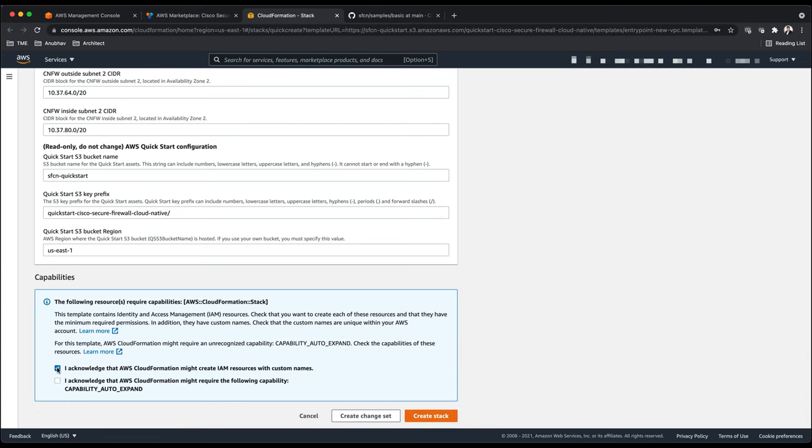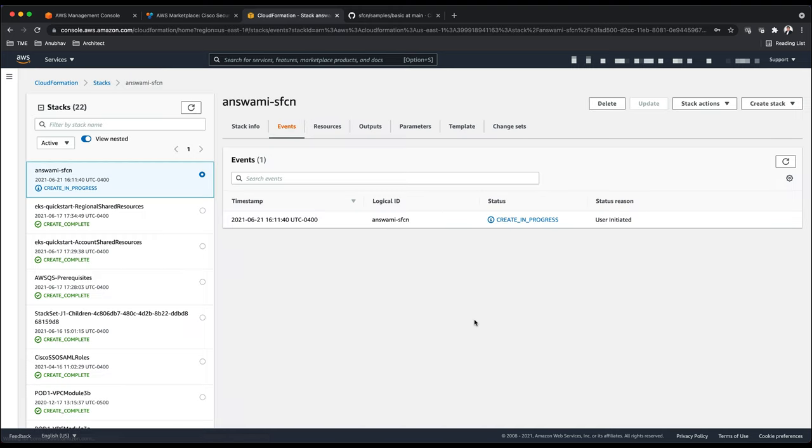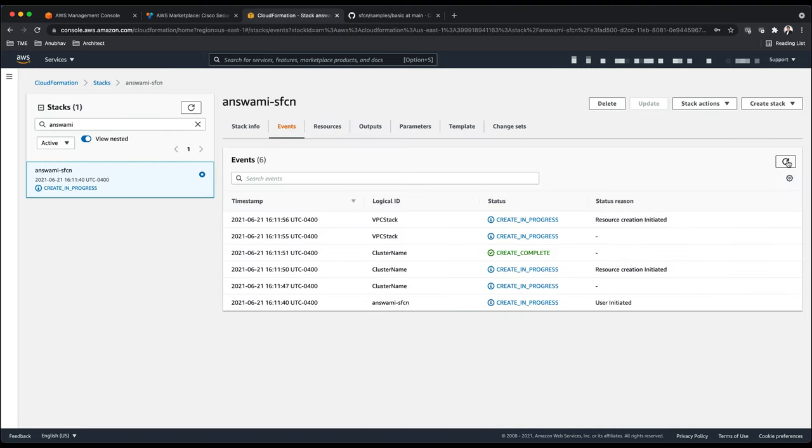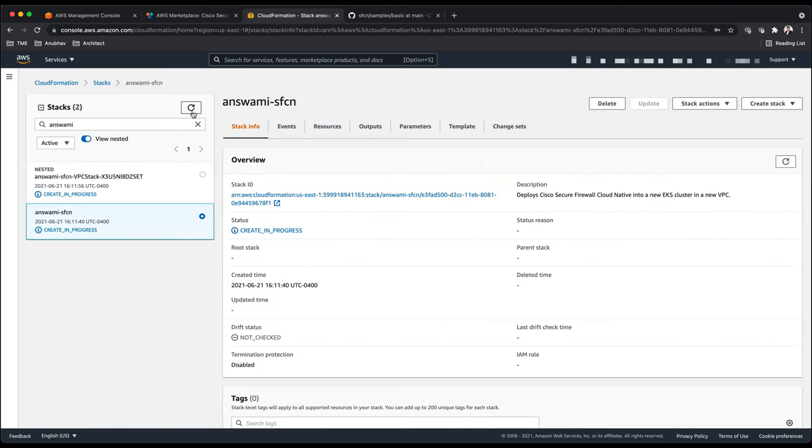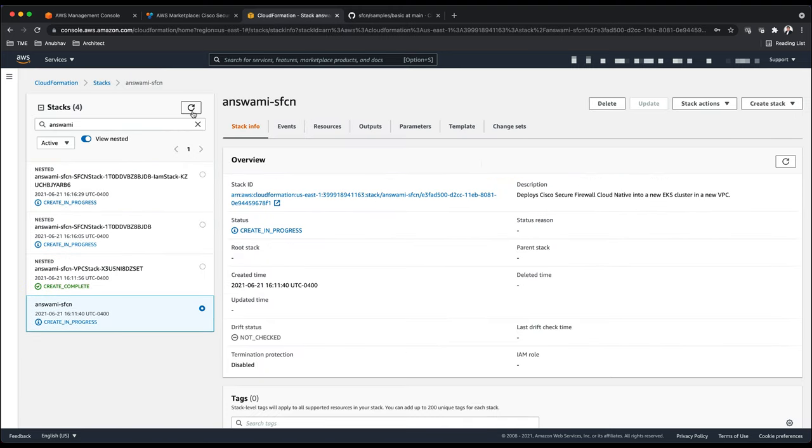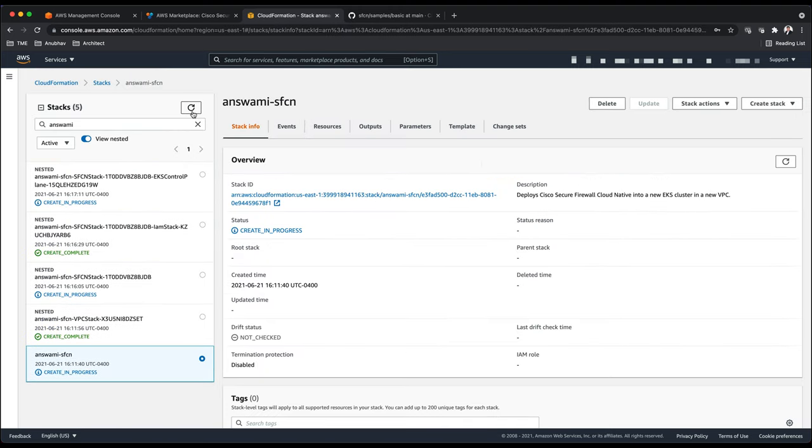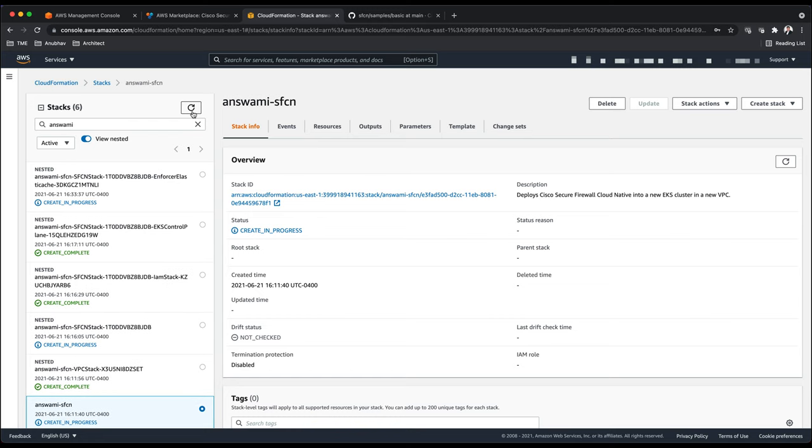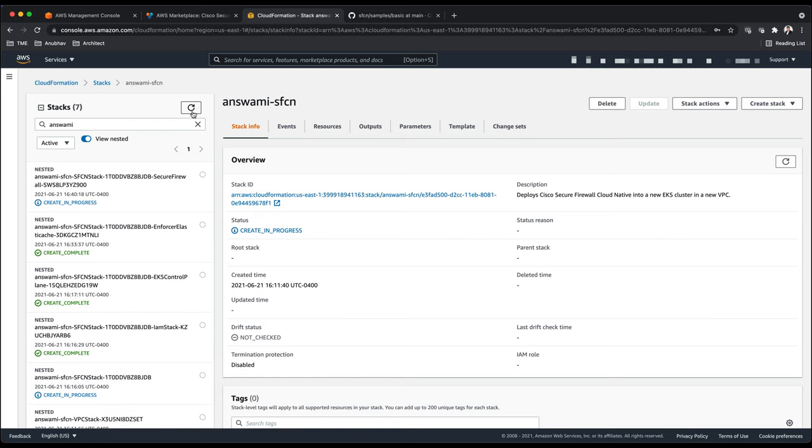I have pasted my smart license token and leaving everything else at default. Since I have enabled Redis database or elastic cache, I'm required to add keys or tokens. Remember these tokens are hexadecimal numbers so you can generate them using any online tool. For my network information I'm leaving everything at 10.37.0.0/16 with all options as default. I'll check these two boxes and click on create stack. This process will take around 20 to 25 minutes depending on the options you selected.